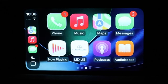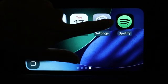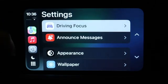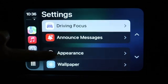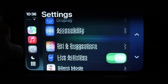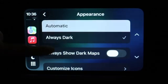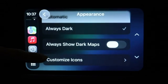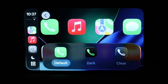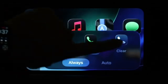You also have the capability of going through and changing your app icons. Now if you want, you can make your way over into your Settings. The Settings application looks a little bit different. You'll still see your standard things like Driving Focus, Announce Messages, and Wallpaper Display. Everything here basically still looks about the same, but if you click on Appearance and then tap on Customize Icons, that's basically where we have this new option.